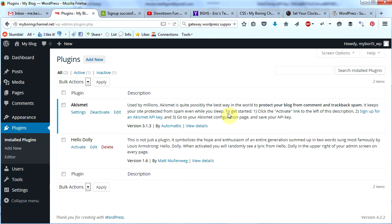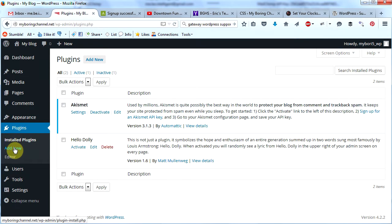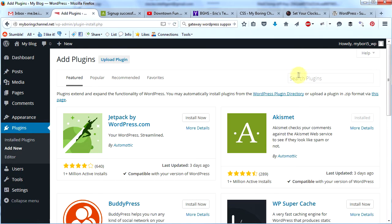The next plugin we're going to install is called Jetpack. Now we're actually going to install a plugin from scratch — Akismet was already pre-installed for us. Go to 'Plugins' and click 'Add New'. On this page you can search for the plugin you'd like. The plugin we want — Jetpack — is already listed first.